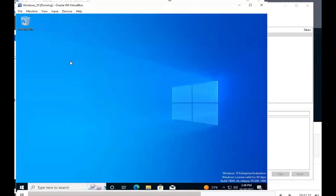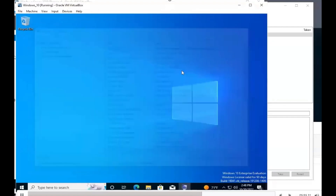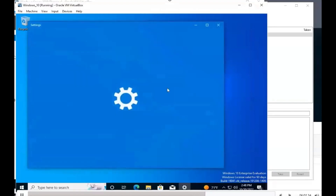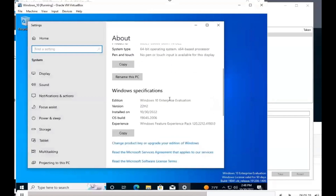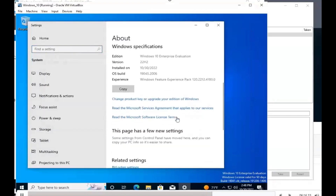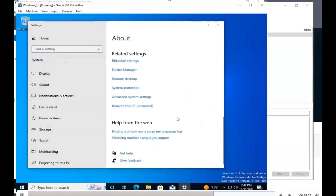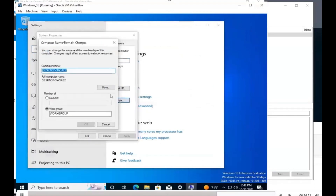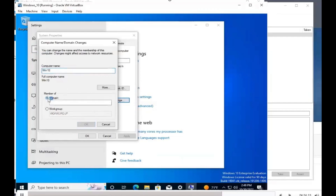We'll type in System Information — actually, we'll just go to About Your PC. It gives you the option to rename the PC there, but we'll do it through the Control Panel instead. Go to Advanced Settings > Computer Name > Change. We're going to input 'win10' and then for the domain name we're going to type in 'itlab.com.'